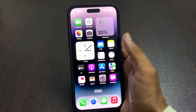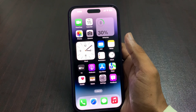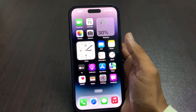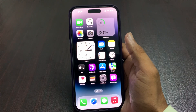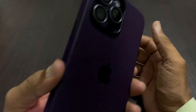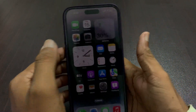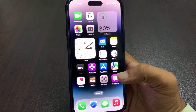The third solution is to check if there are any obstructions in front of the camera lens. If there is a case, screen protector, or other object blocking the lens, the cinematic effect may not work. Check the camera lens and simply clean it with a soft brush or soft cloth to fix the cinematic effect not working on your iPhone.